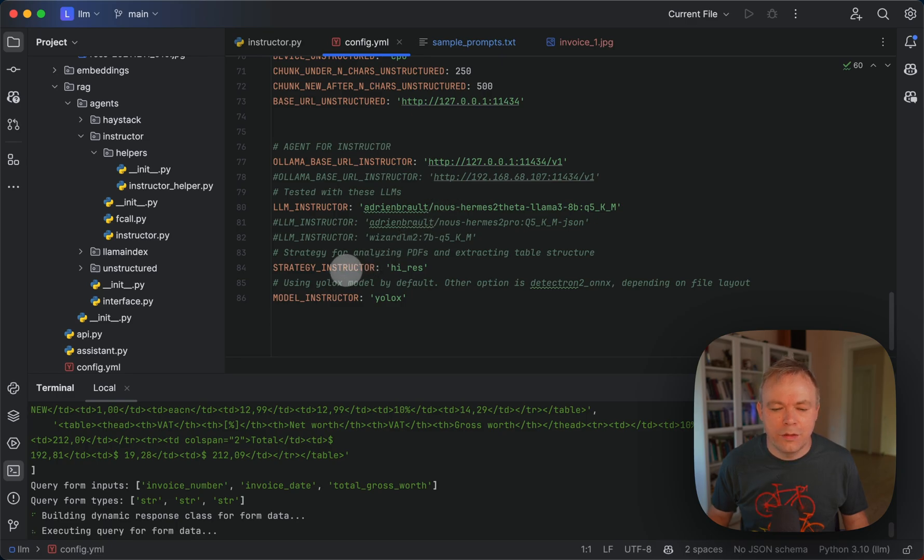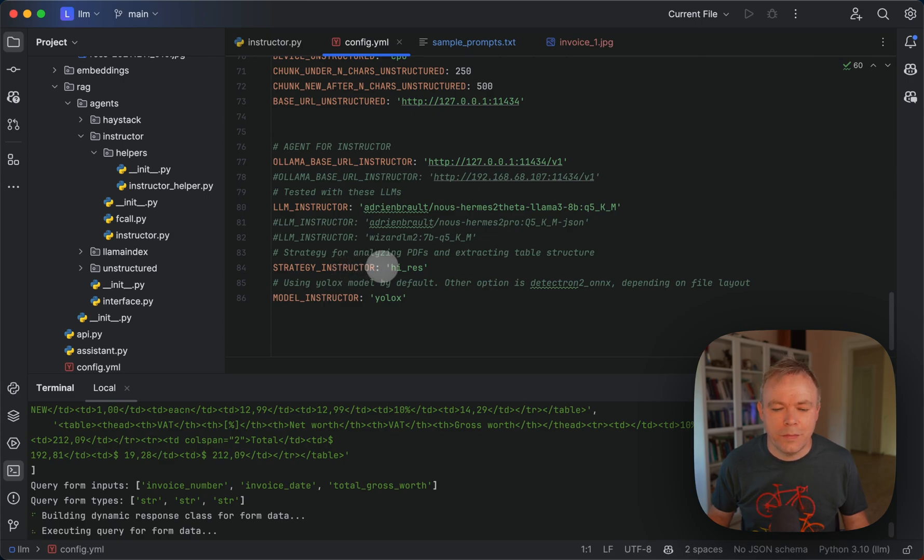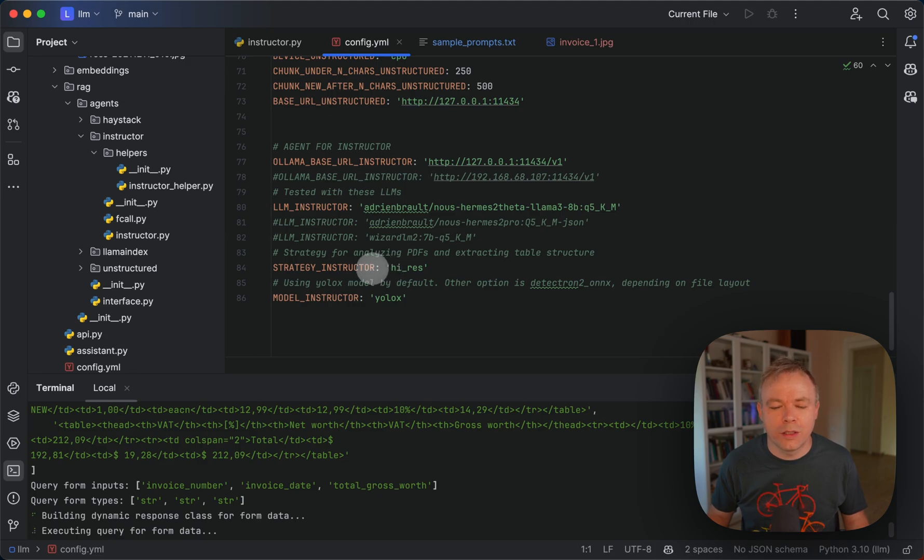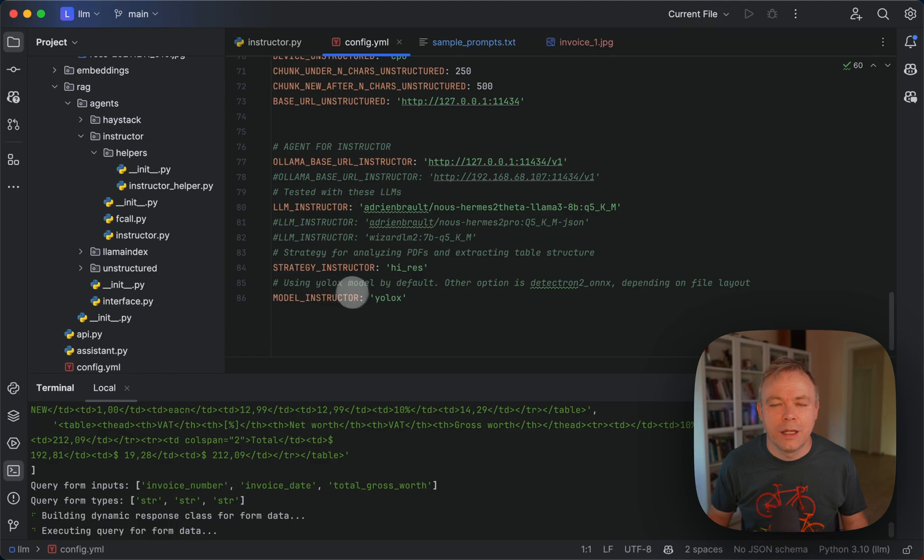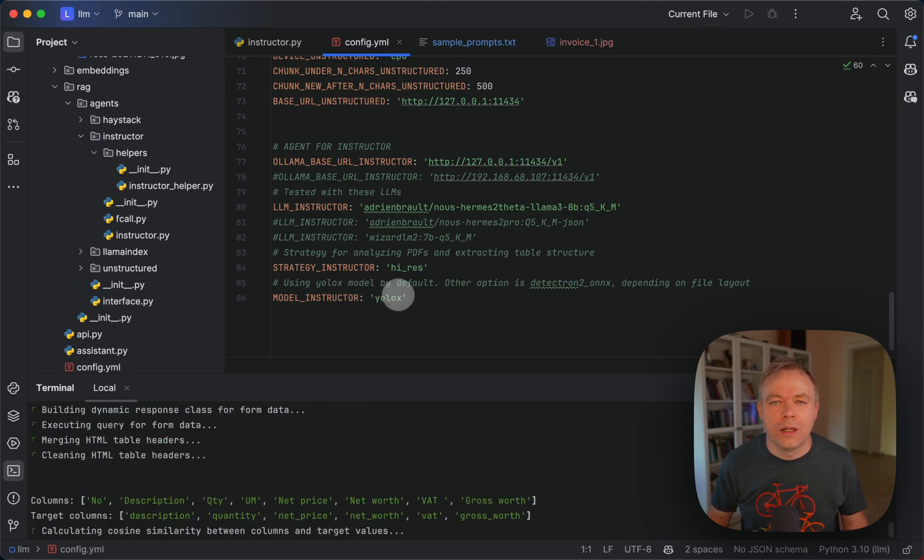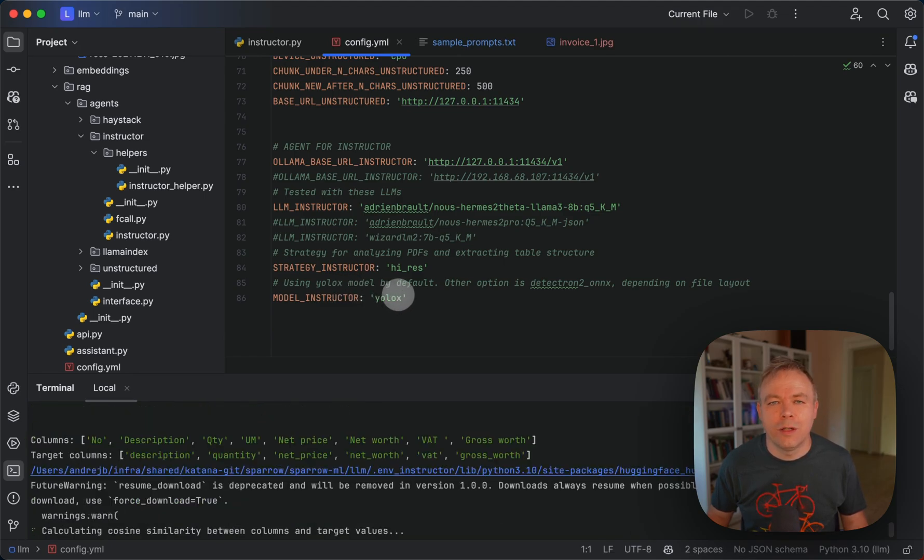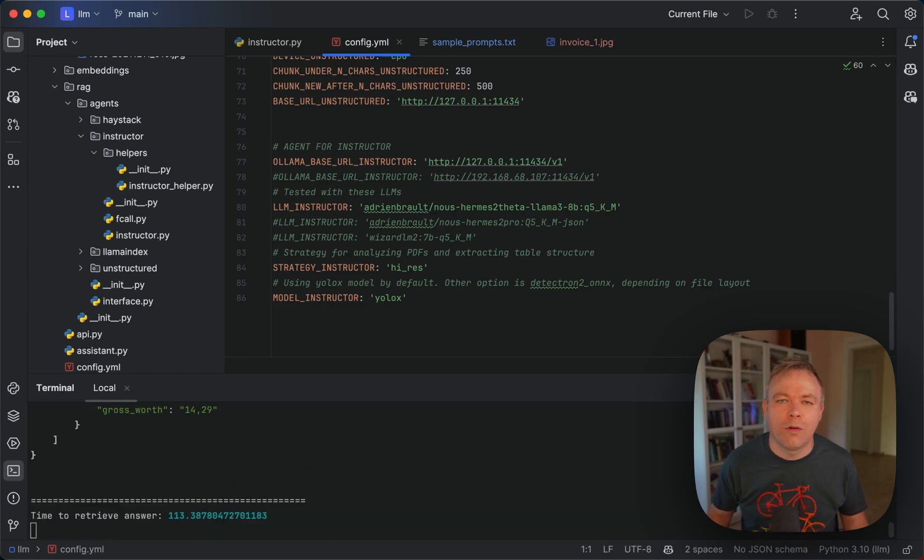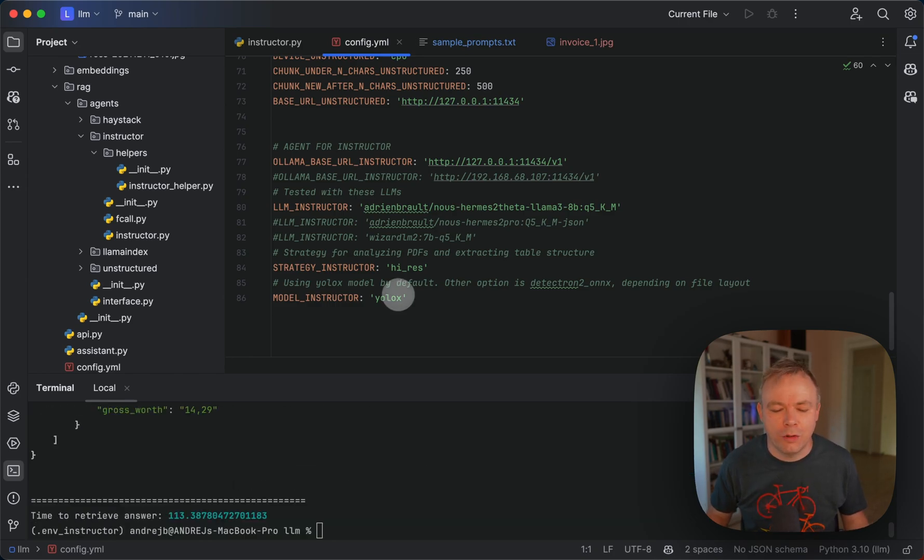Okay, and to pre-process data, to process PDF and to construct HTML output, we're using unstructured and we're passing strategy high res and instructor model YOLOX. So with the help of this model, unstructured is able to identify tables in the document and then form HTML output.